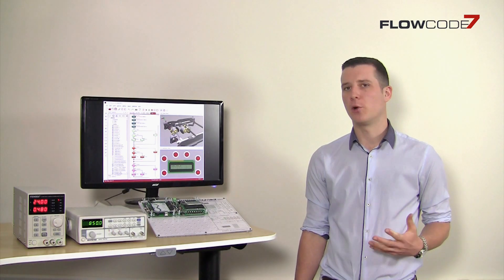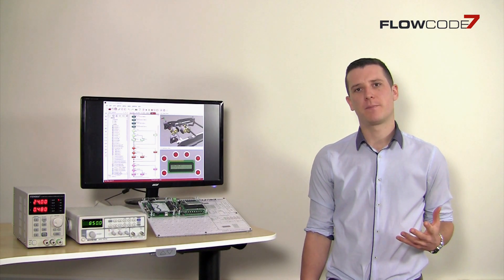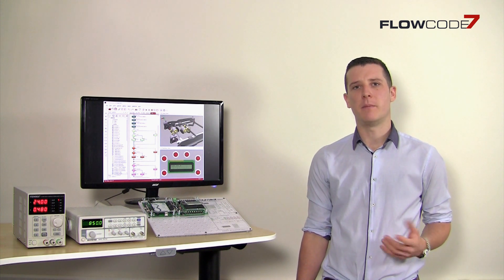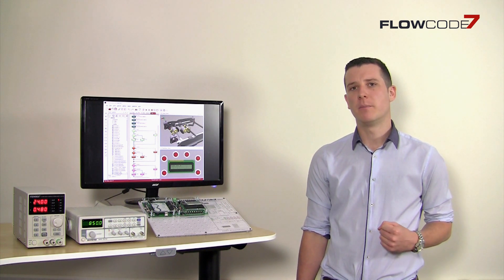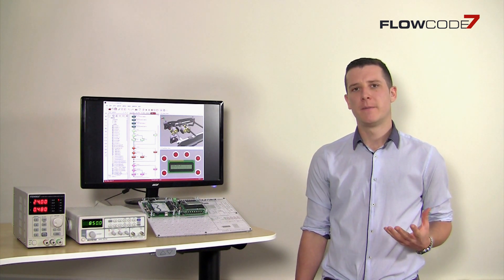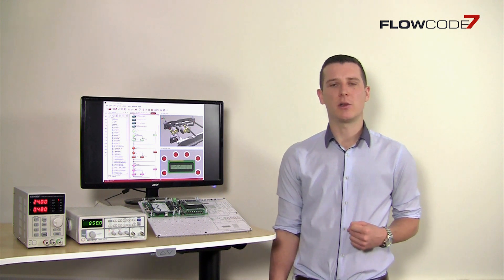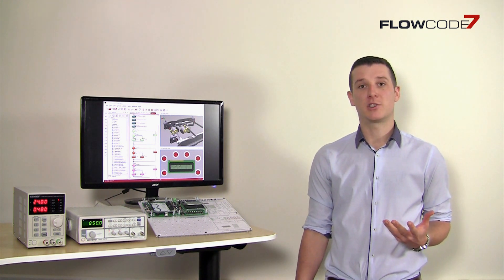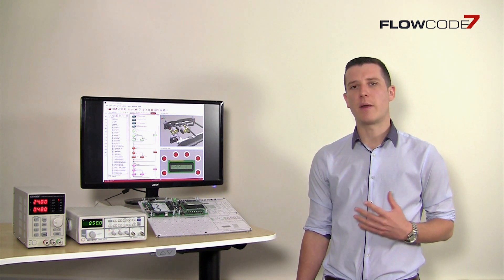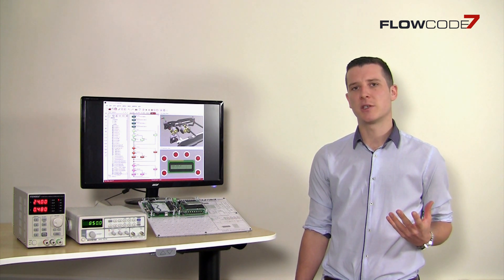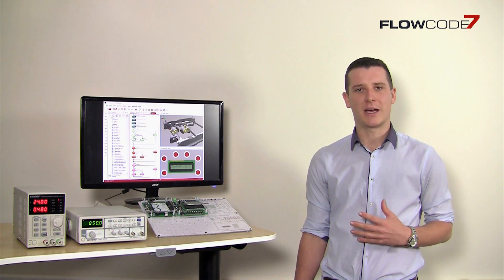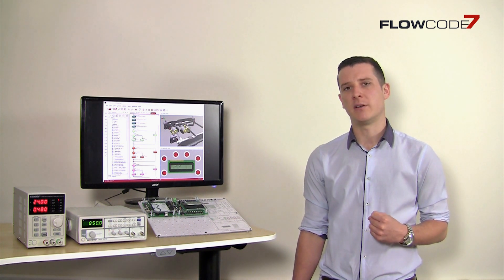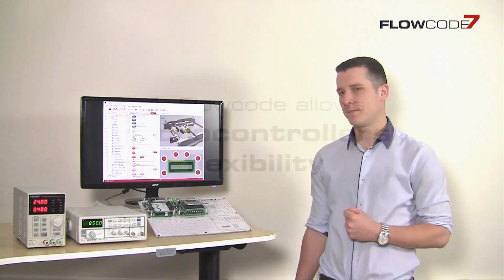For non-programmers, Flowcode is perfect. Electro-mechanical designs are made possible by Flowcode's compatibility with 3D CAD packages, including DesignSpark Mechanical and SolidWorks. Users can now import their designs from these packages and characterize the electronic movements of their design using Flowcode, such as this car seat.